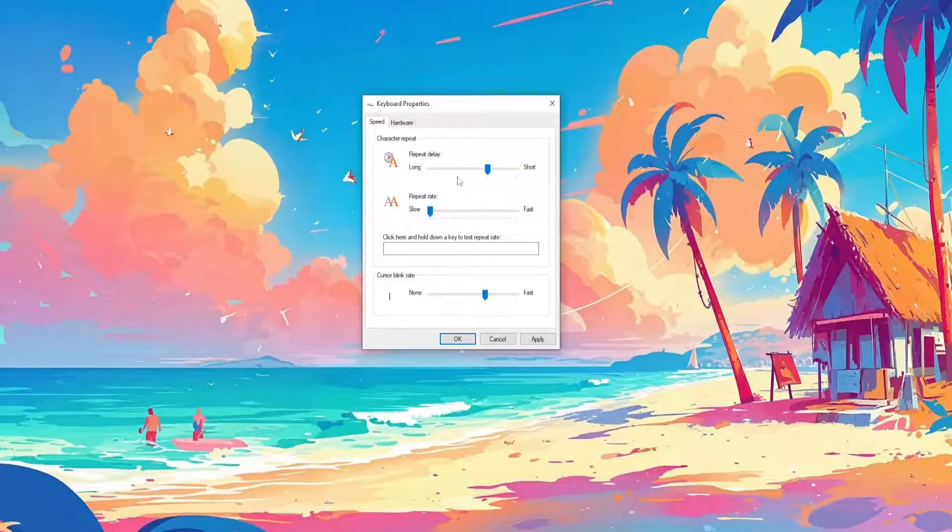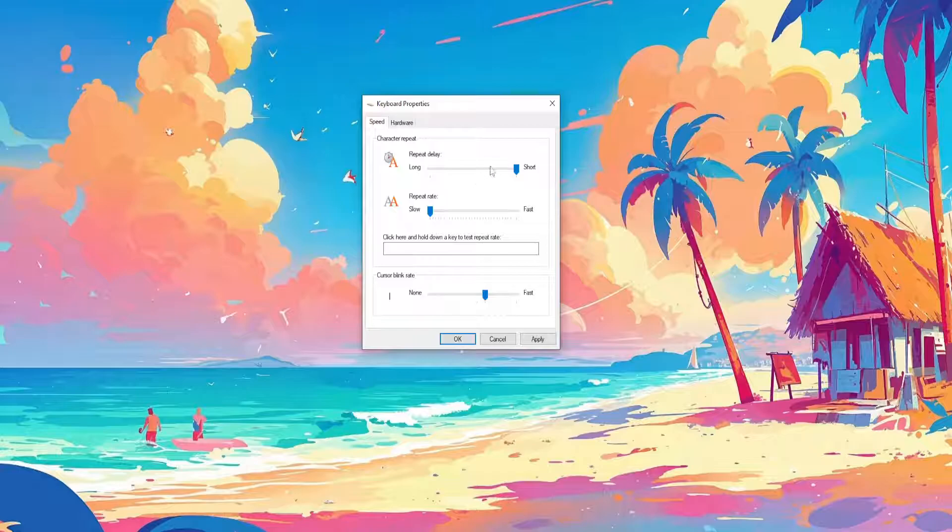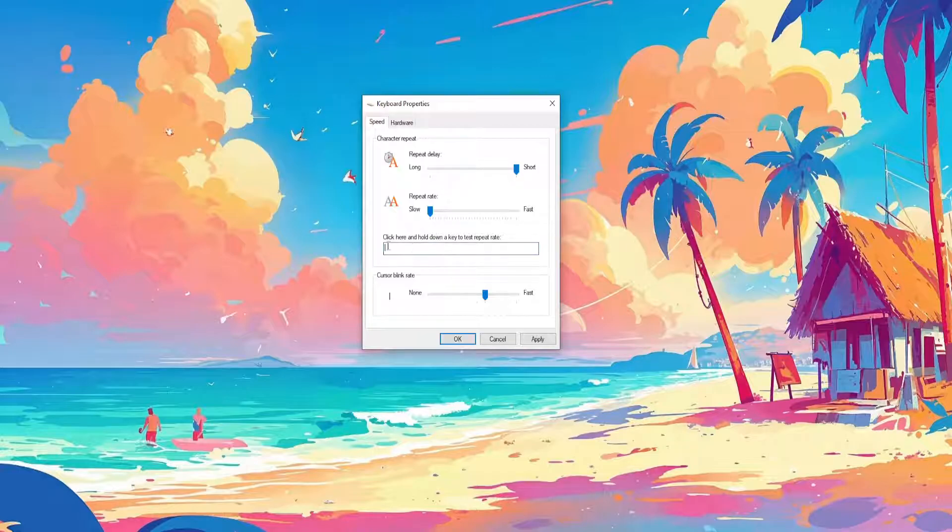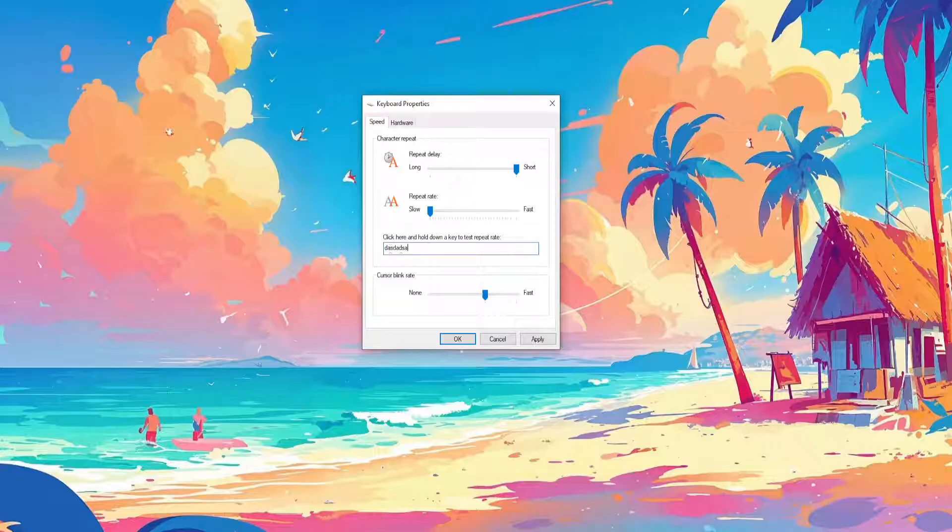If it still doesn't fix your issue, you can play around with this slider as well here. You can also test your keyboard right here.